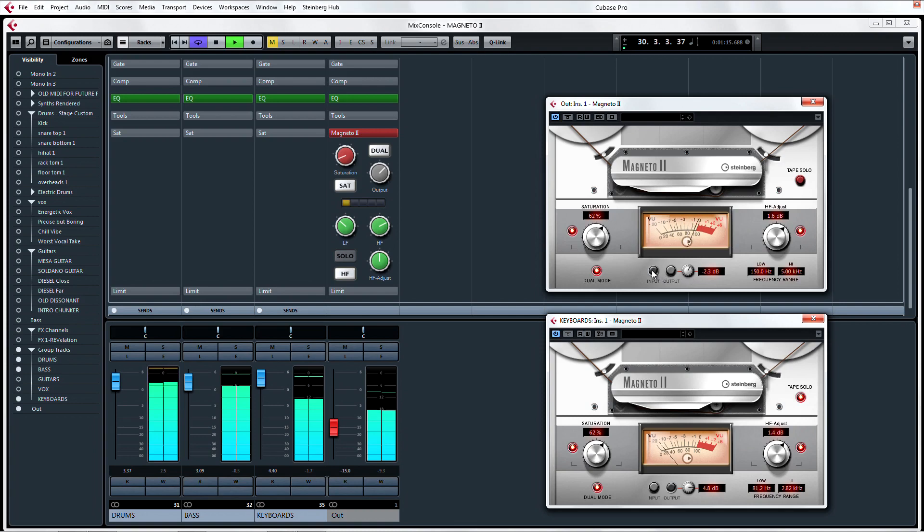You can see if you're overloading the input or the output by toggling the VU display between input and output.